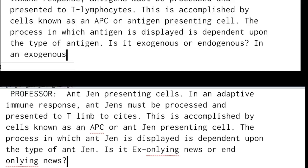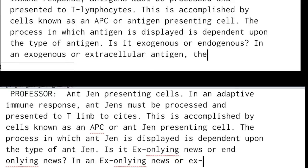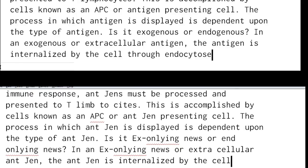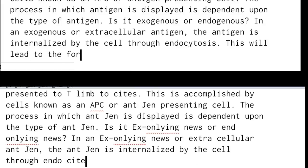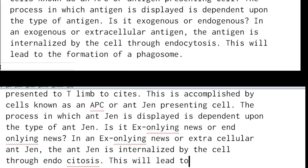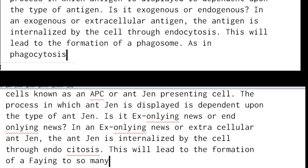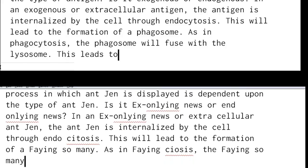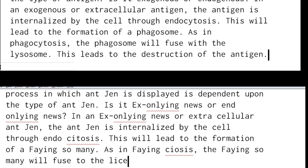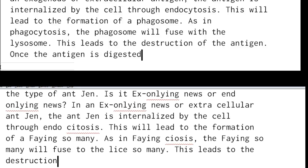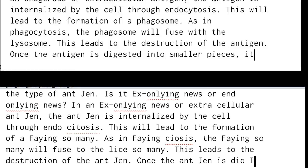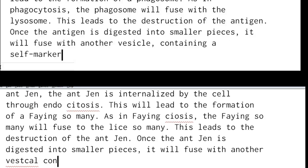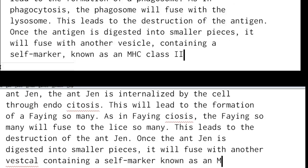In an exogenous, or extracellular antigen, the antigen is internalized by the cell through endocytosis. This will lead to the formation of a phagosome. As in phagocytosis, the phagosome will fuse with a lysosome, leading to the destruction of the antigen. Once the antigen is digested into smaller pieces, it will fuse with another vesicle containing a cell marker known as an MHC class II molecule.